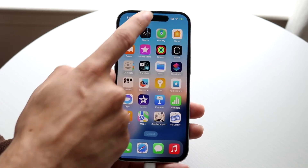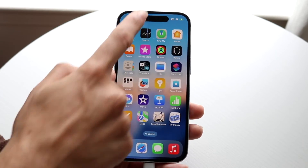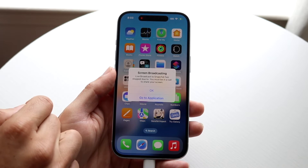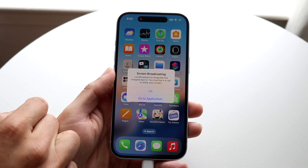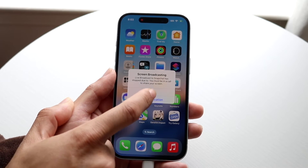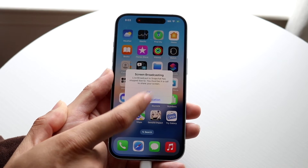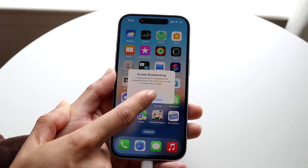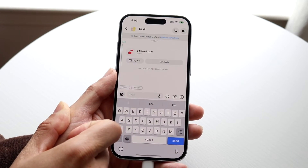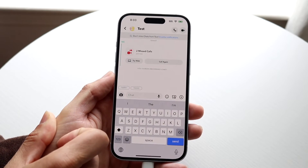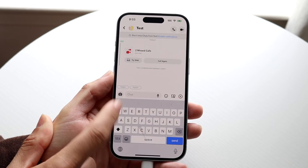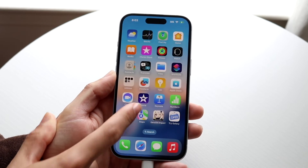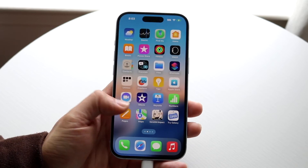Whenever you're done, tap right up here and it'll bring you to a screen that says screen broadcasting. You can click okay or go to application. If you click go to application it'll go right there, and when you hop out of it it'll just no longer be available.